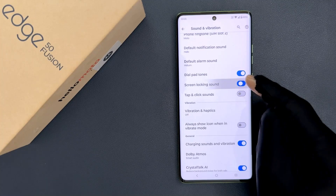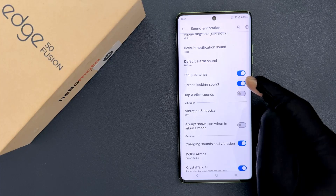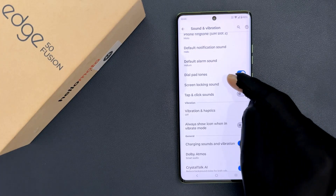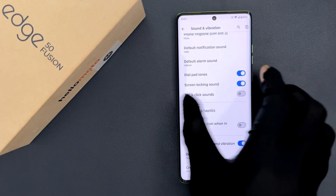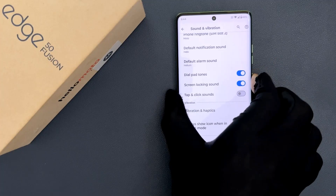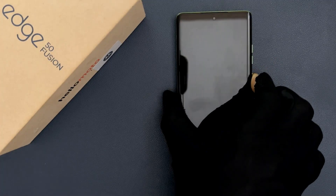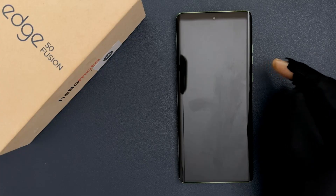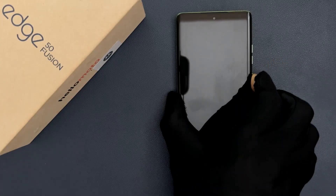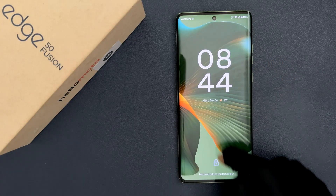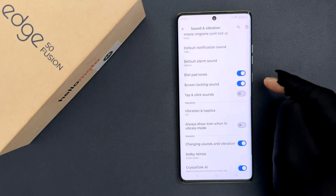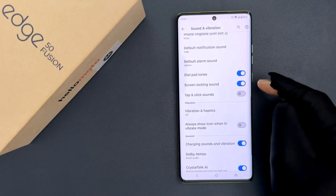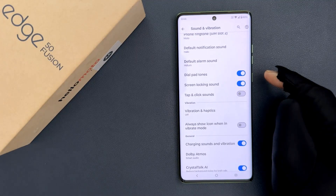When it is enabled and you lock or unlock your phone, it will create the sound. Let's test it out. Let me lock my phone — we can hear the sound. Let me unlock my phone — we can hear the sound here as well.